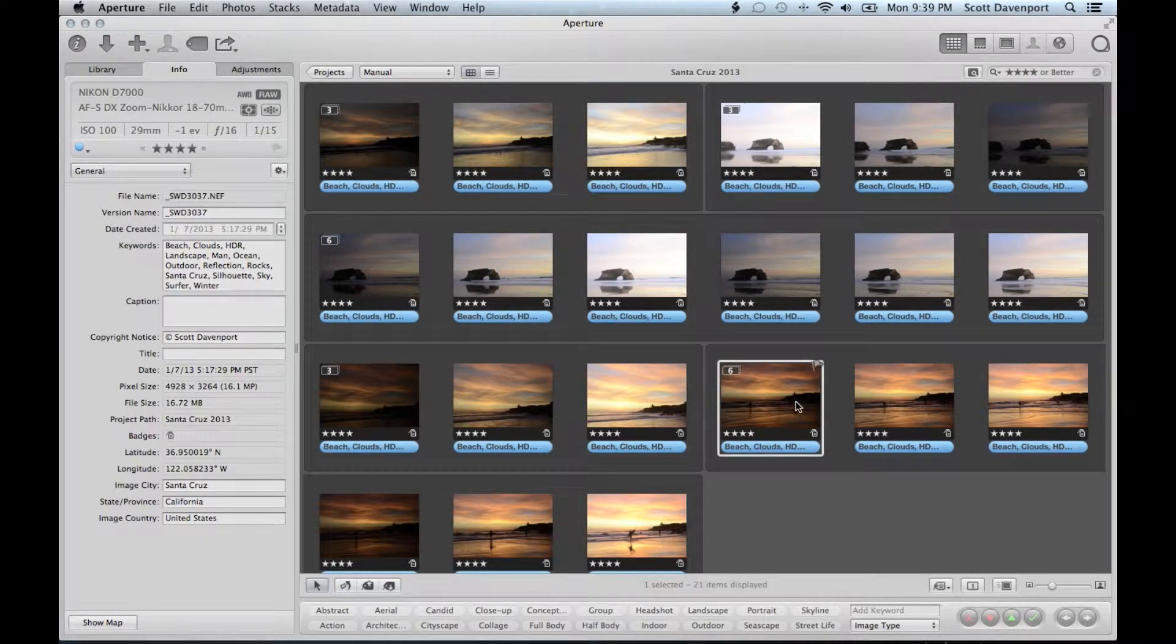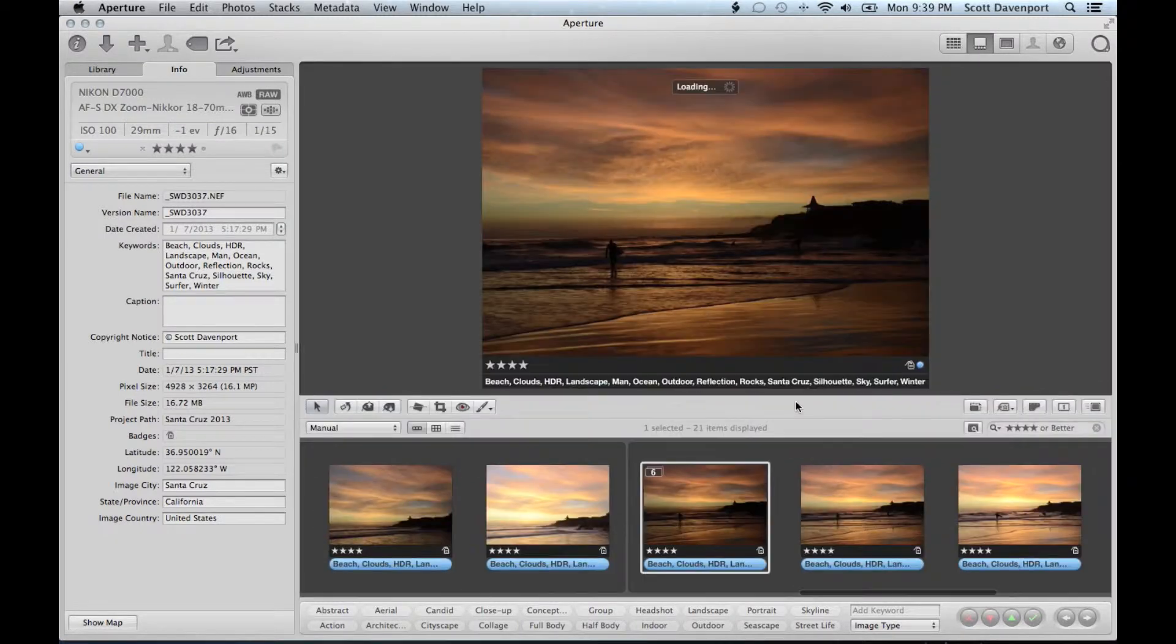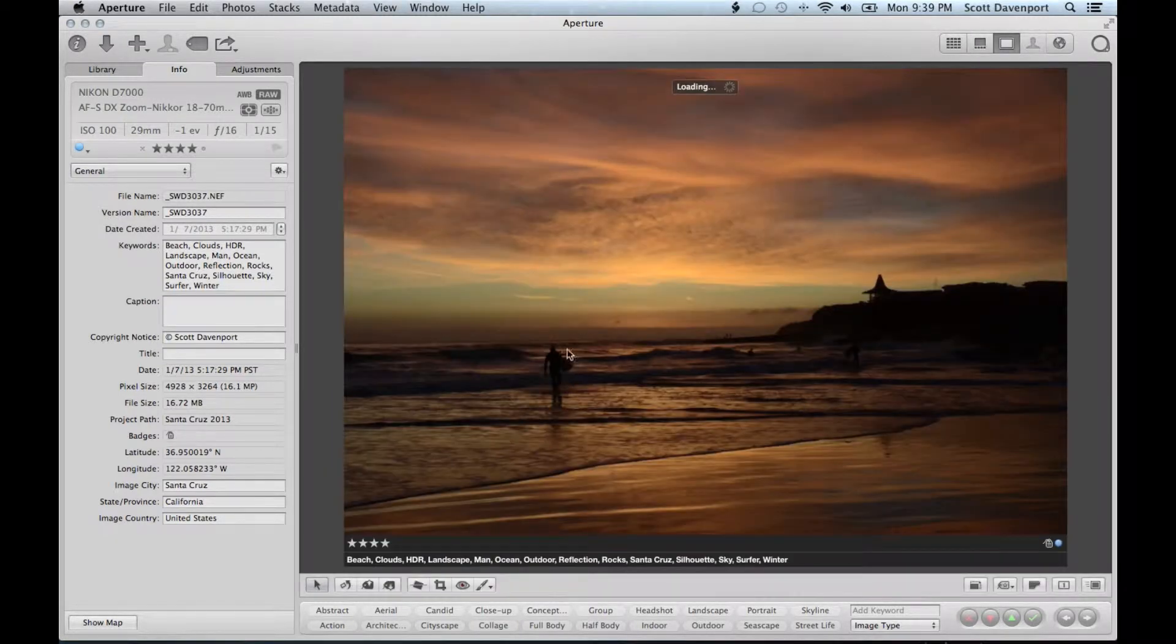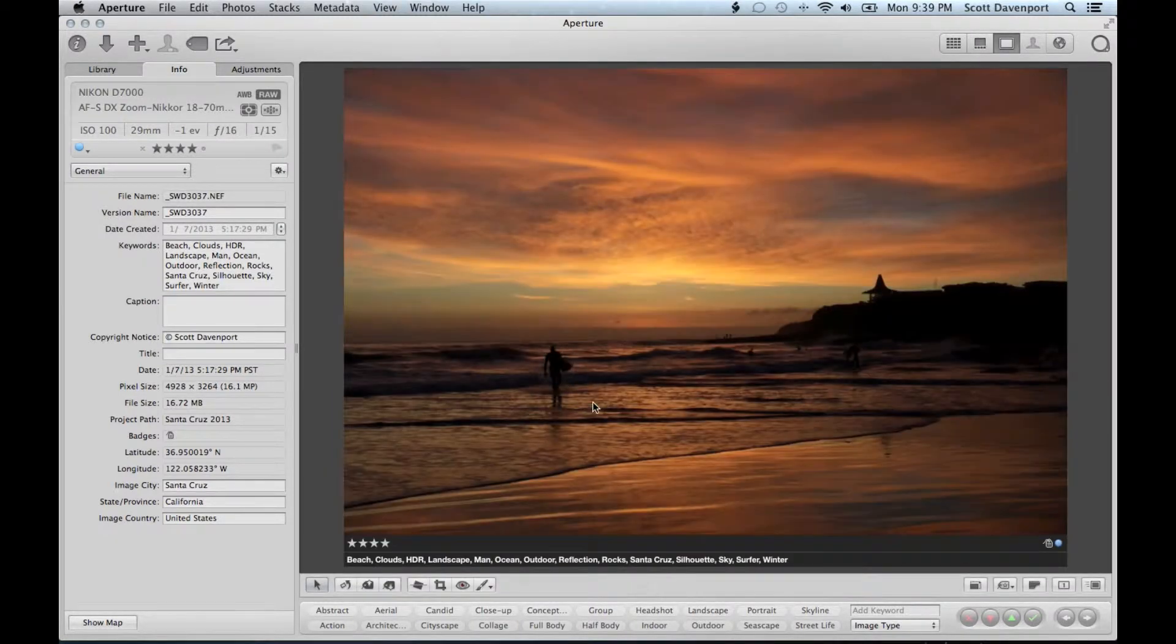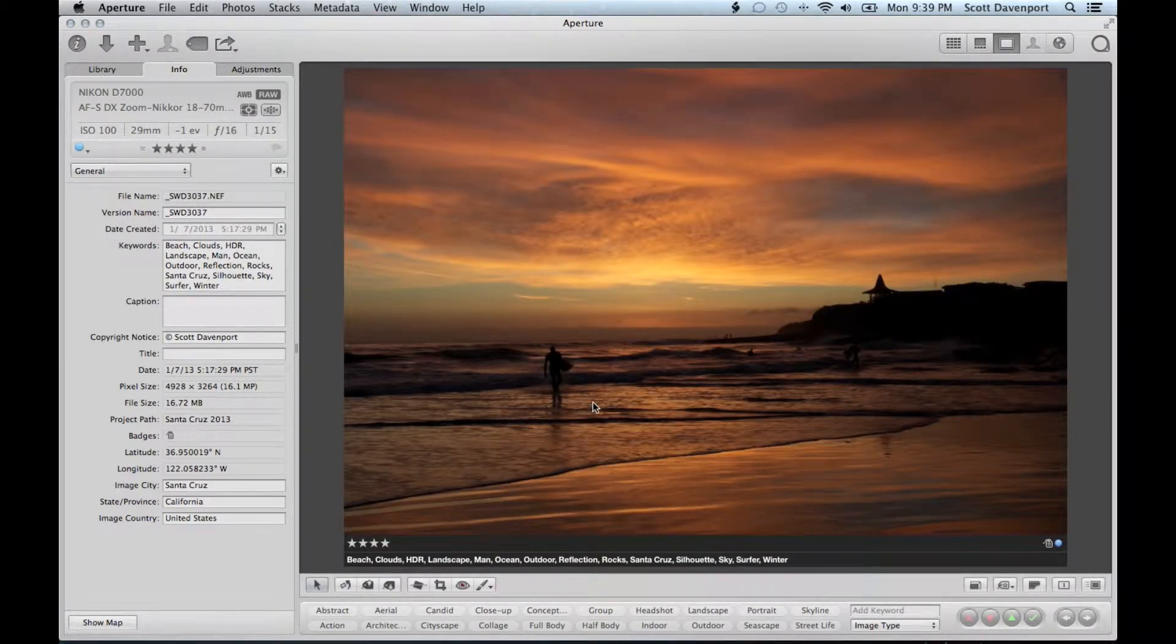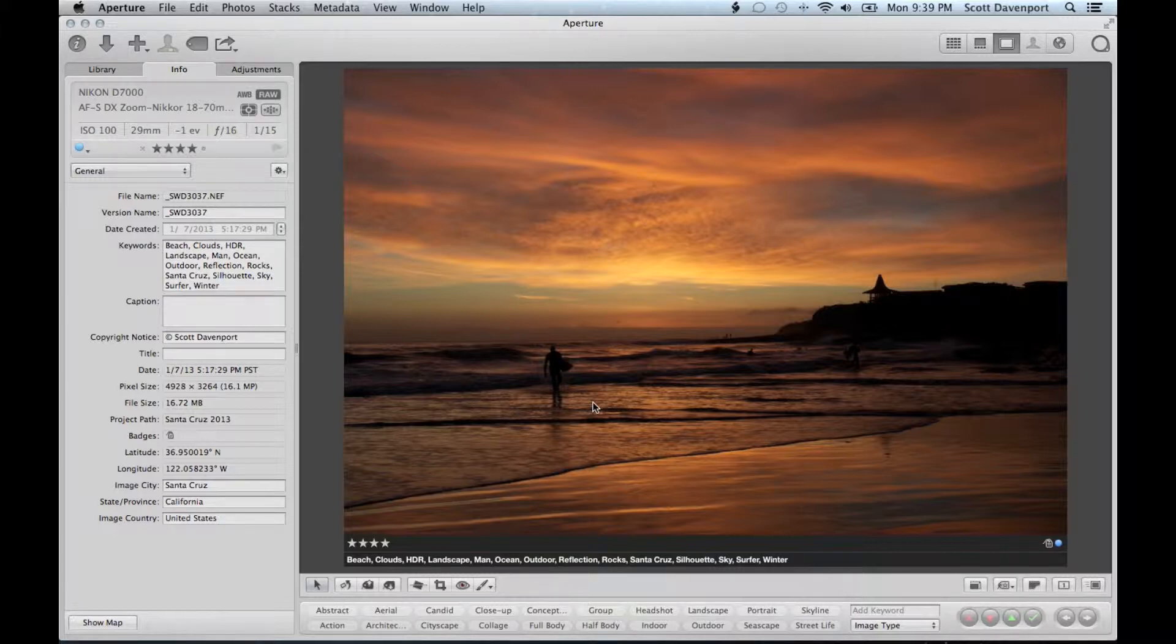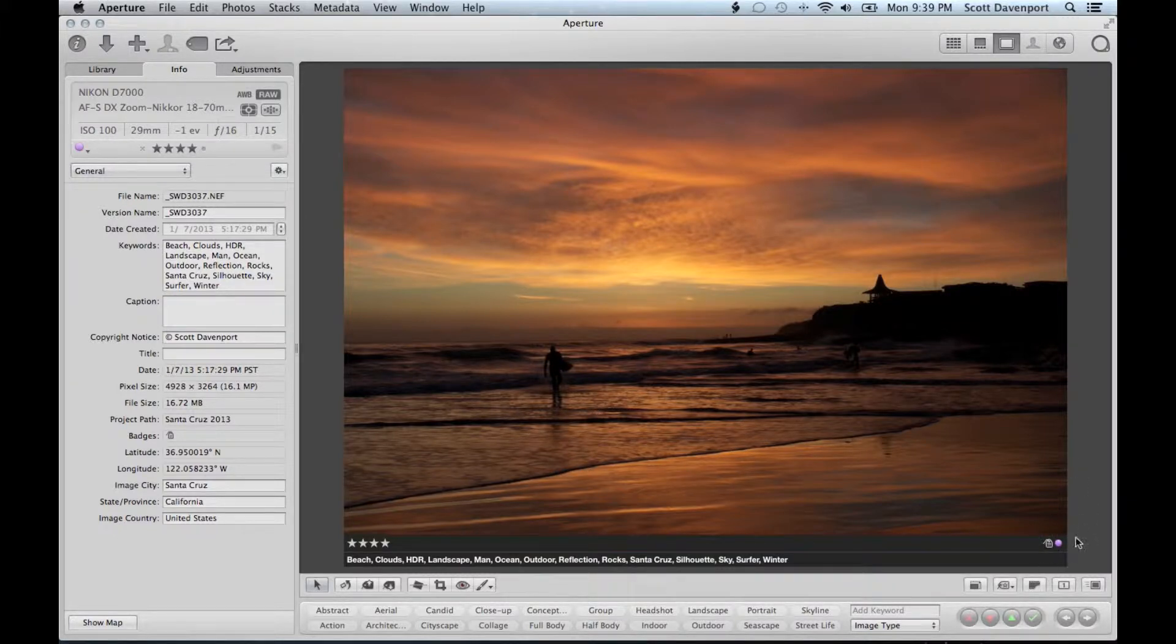Once I'd finished an image, let's say this one in here, this reflection. We've got the surfer coming in from his evening ride. Let's say I'd finished with this one. I'll do a Command 6, setting the tag to purple, which tells me I'm done.